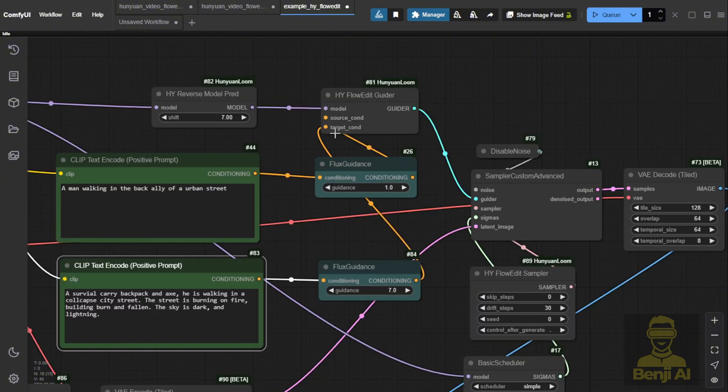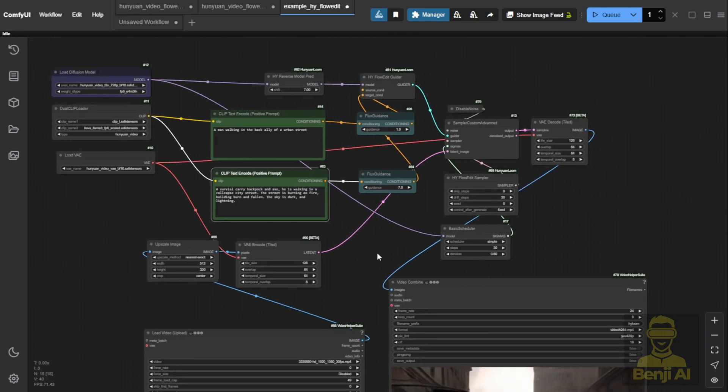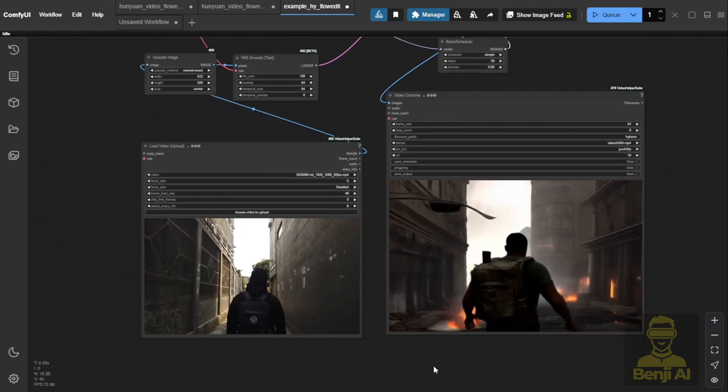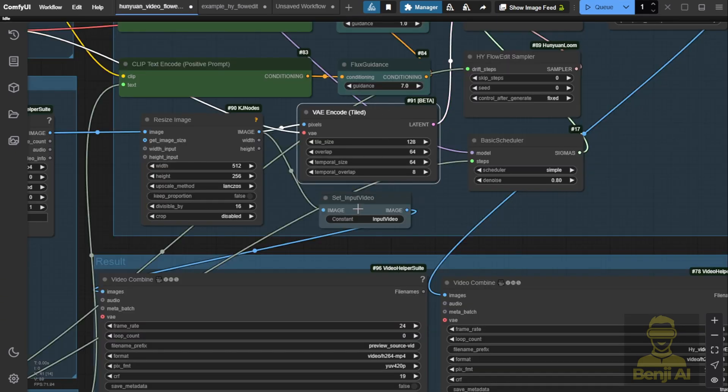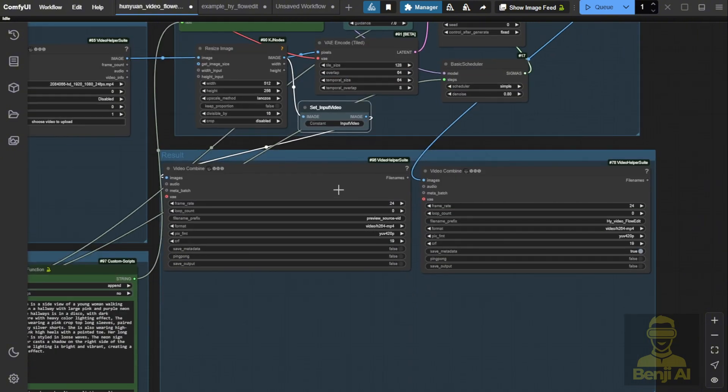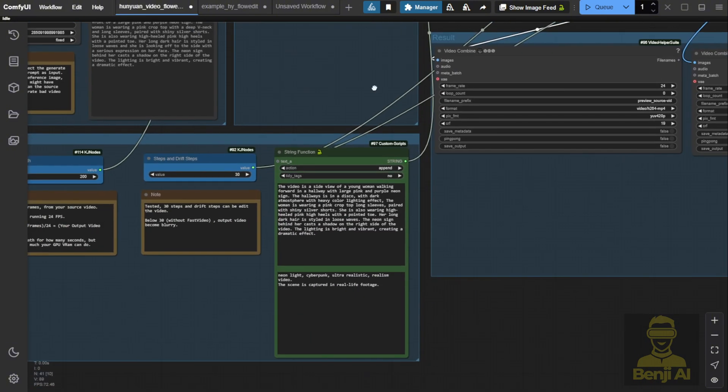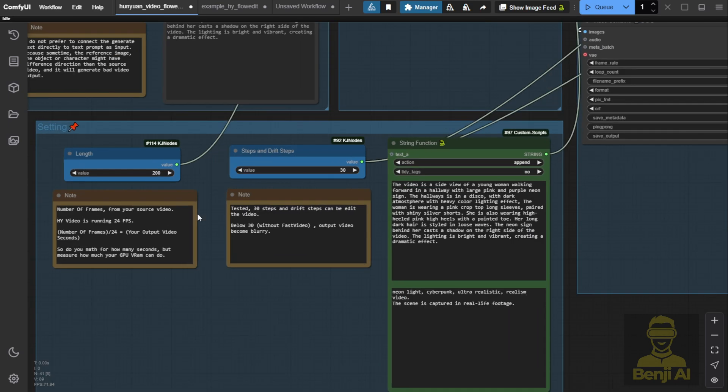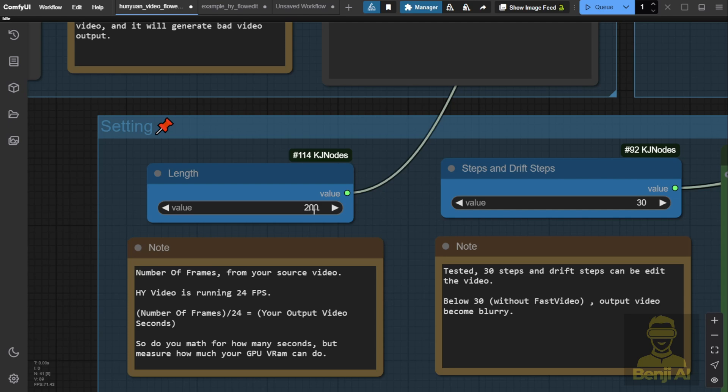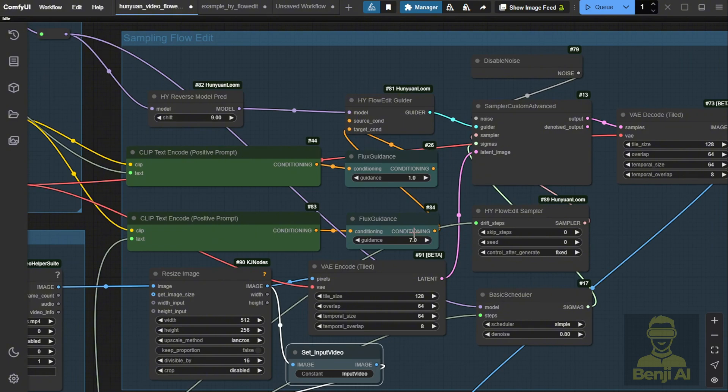So this is the base example workflow from the custom nodes, and it's already able to generate video-to-video results like this. I've also done some enhancements to the workflow based on this FlowEdit workflow. I've made it easier to configure all the steps and grouped everything together, making it simpler to see the results side-by-side. I've also summarized all the settings you need to adjust in this group called Settings, where you input the length. As you can see, in my last saved video I set it to 200 frames using Hanyuan Video. I'm using an NVIDIA 4090, but if you're using a potato GPU with low VRAM, it might not be able to run 200 frames. You'll have to test your range again, along with the steps and drift steps.